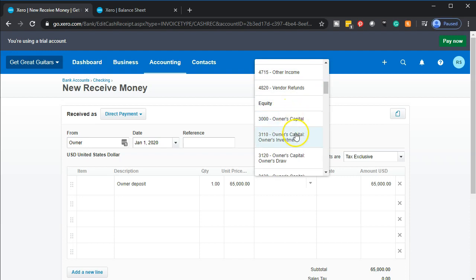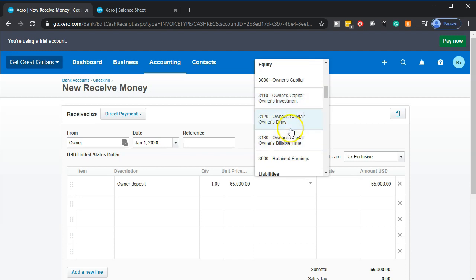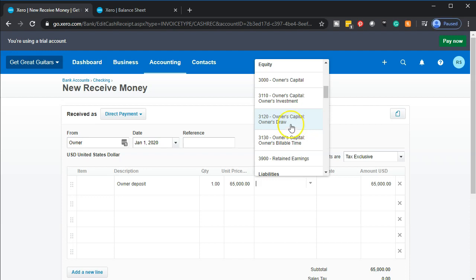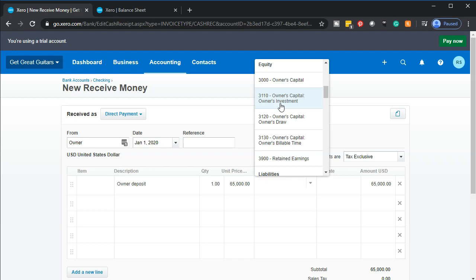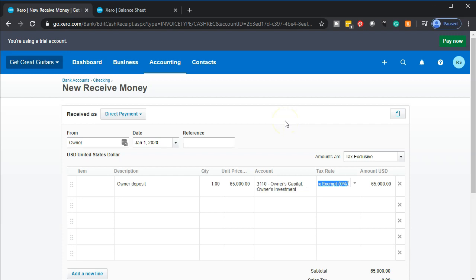It has to go to some kind of equity account. Looking at what Xero has set up in the equity section, we have owner's capital, owner investment, draws, and retained earnings. The most appropriate is the investment account. Some people group everything into retained earnings; others prefer separate accounts for investments and draws. We'll keep retained earnings to represent income rolling over, and use a separate owner investment account for money the owner directly puts into the business. Let's go ahead and record this.